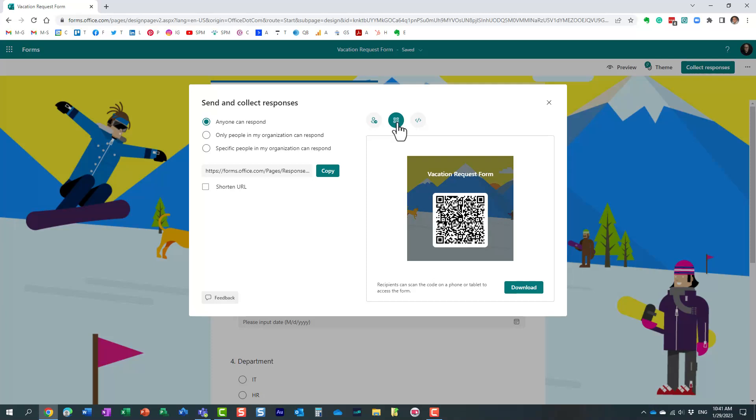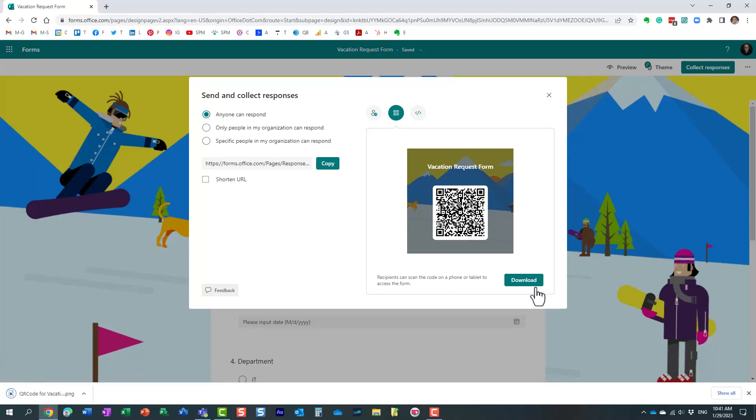And essentially what happens, it actually generates the QR code, and what you need to do is download, and essentially it creates this PNG image.